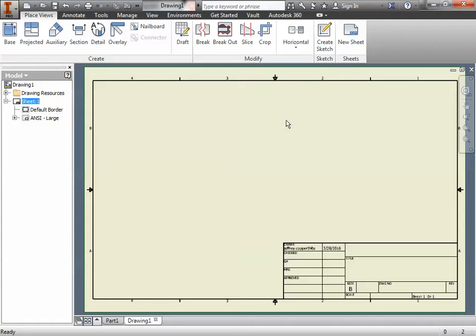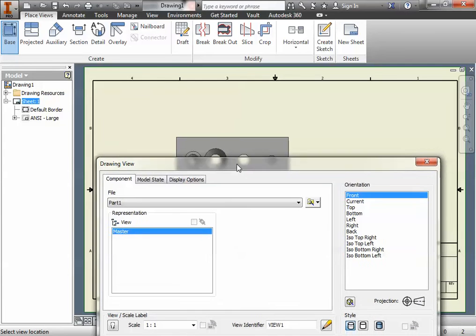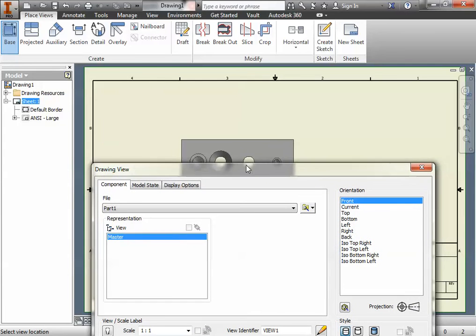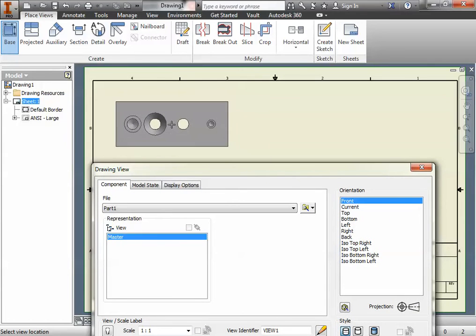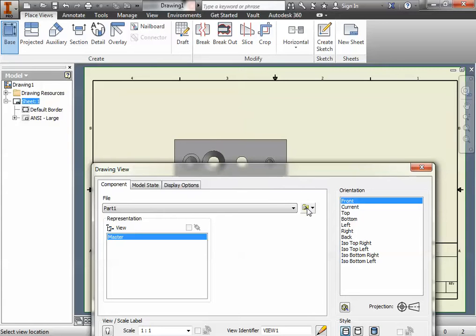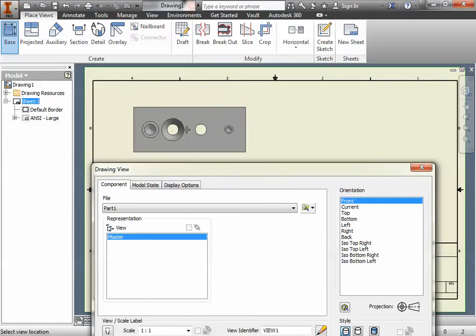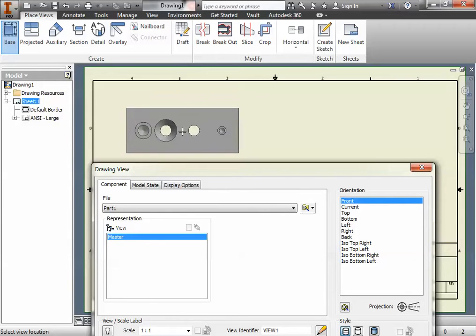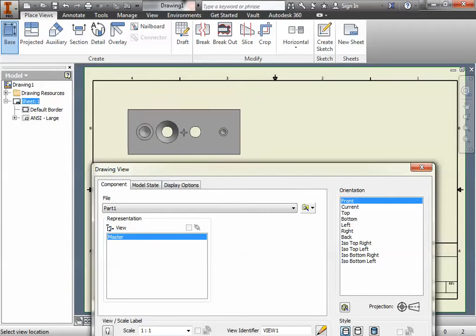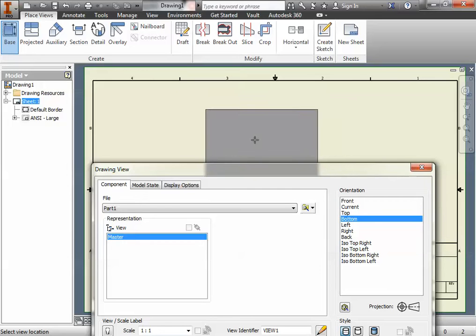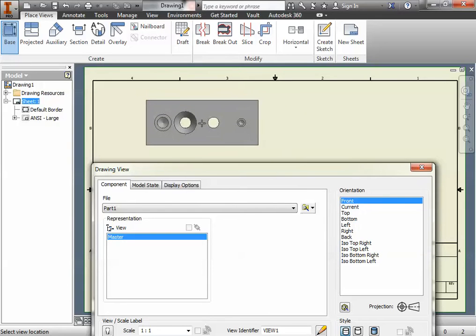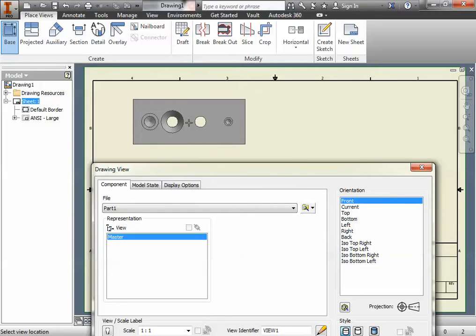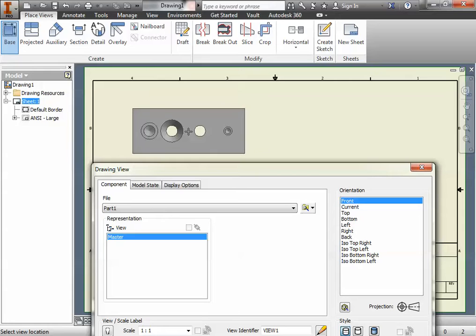We switch the sheet size and then we're going to place a base view, just like normal. When we select a base view, it's going to be for the drill block. This assumes you have the drill block open already. If you have not opened the drill block yet, you could select it using the file search window here.